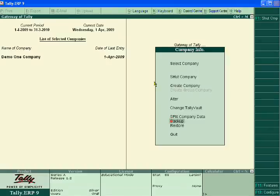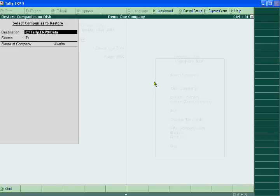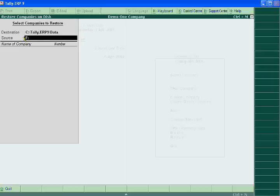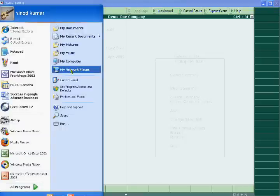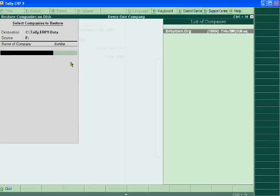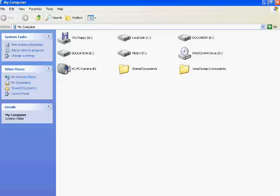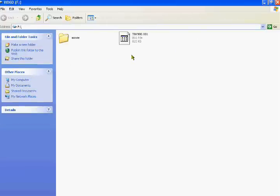You will see here the destination — from where you want to take the deleted files of svtuition.org company. It is F4 because you have saved it in F4. You can check it in My Computer under drive F. Here is your file of svtuition.org. Now select it.